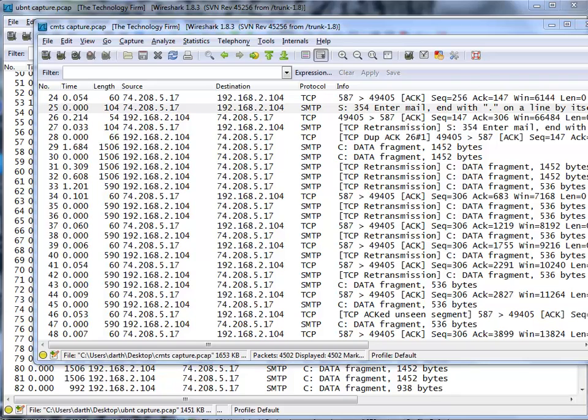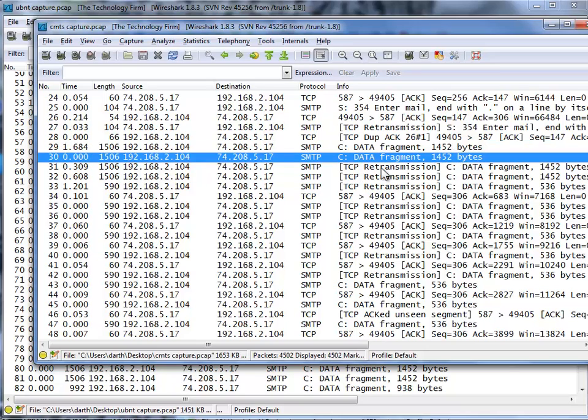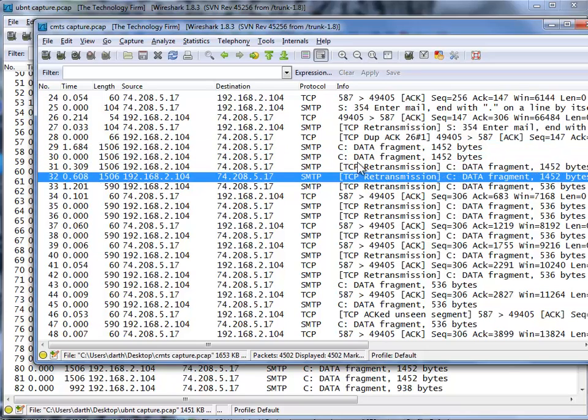So here we are with the trace. This is that problem in action. What I noticed was it's a mail packet, SMTP outgoing mail. You can see a 1,506 byte packet having a bit of a problem, and there's some retransmissions.